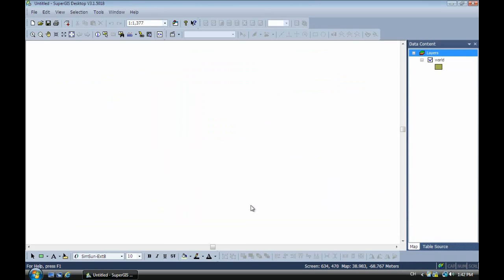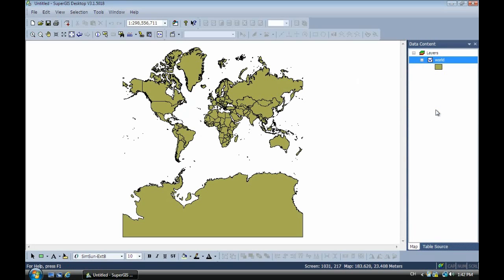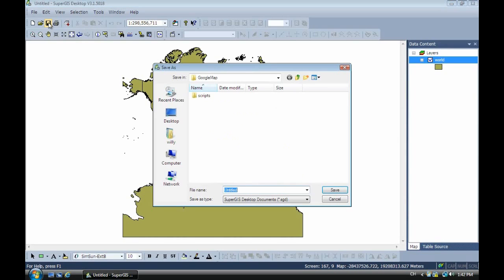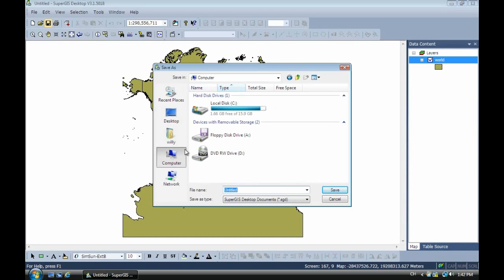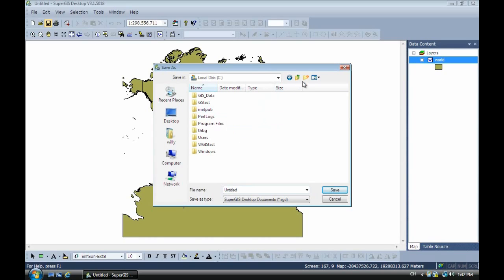And now we zoom to there so you can see the map after projected. This is the projected world map, just like this. So now we save the file SGD to the C drive. And we create a new folder.